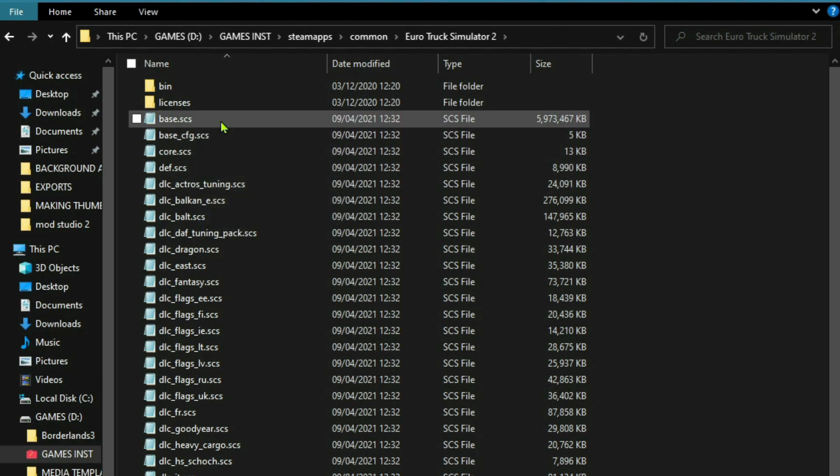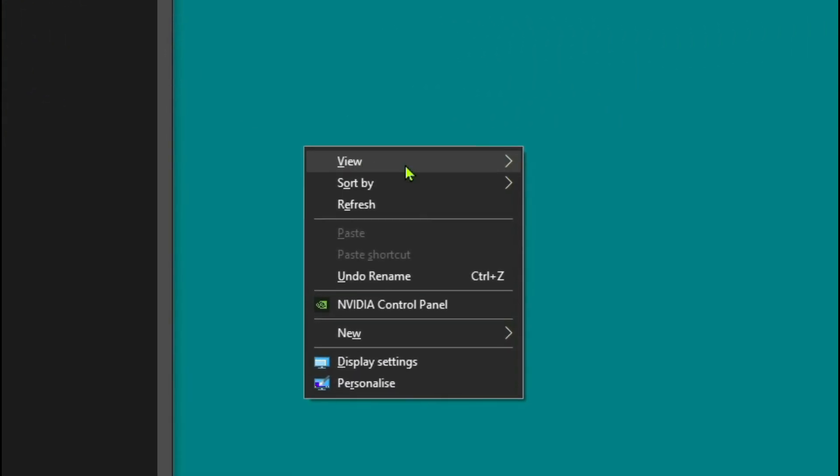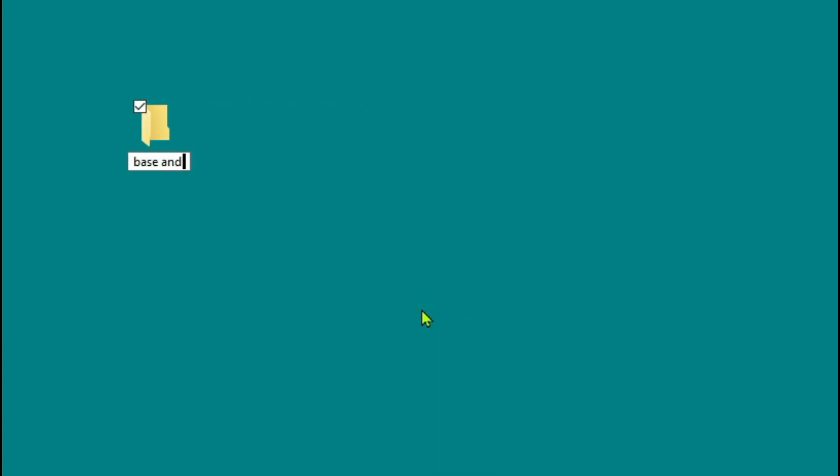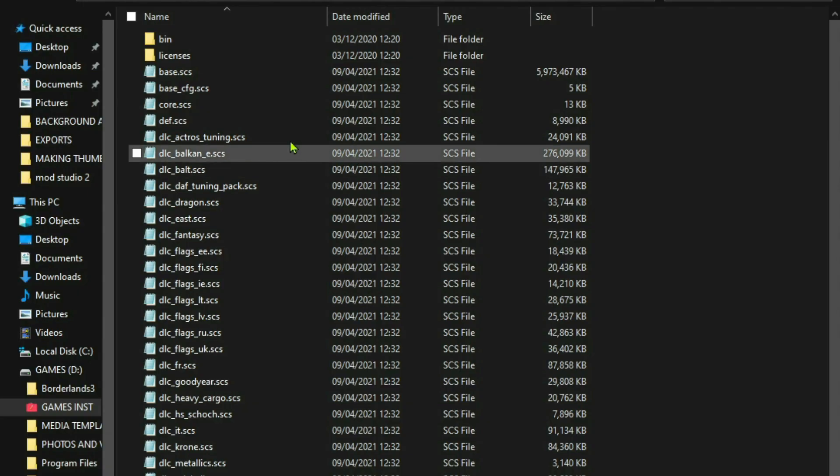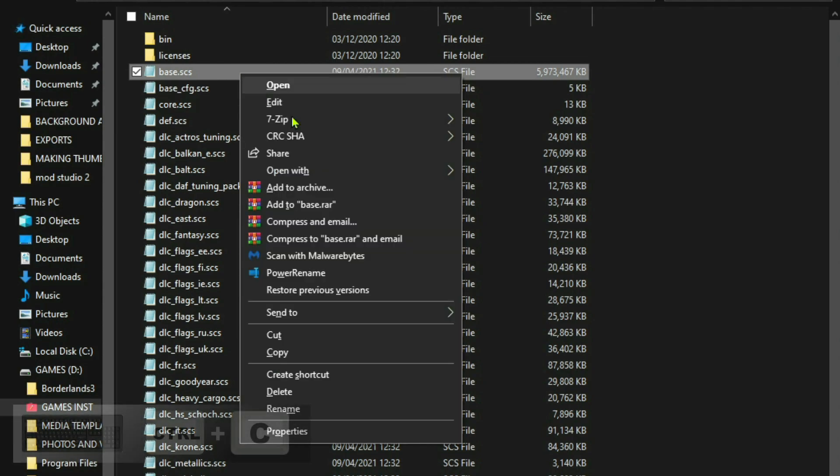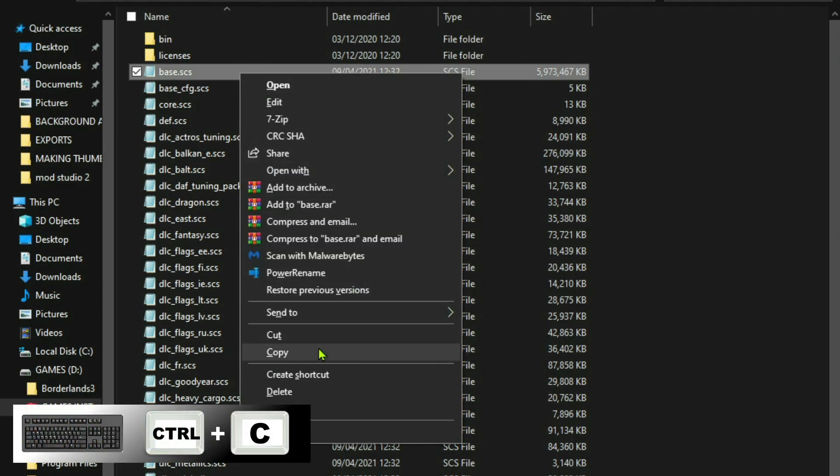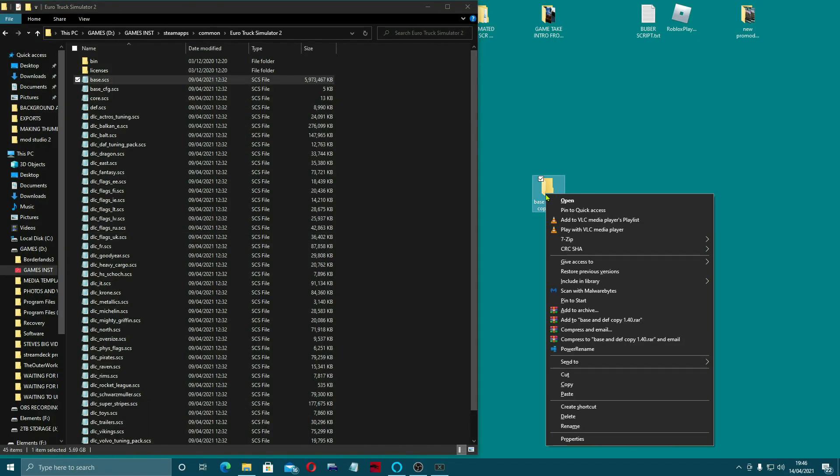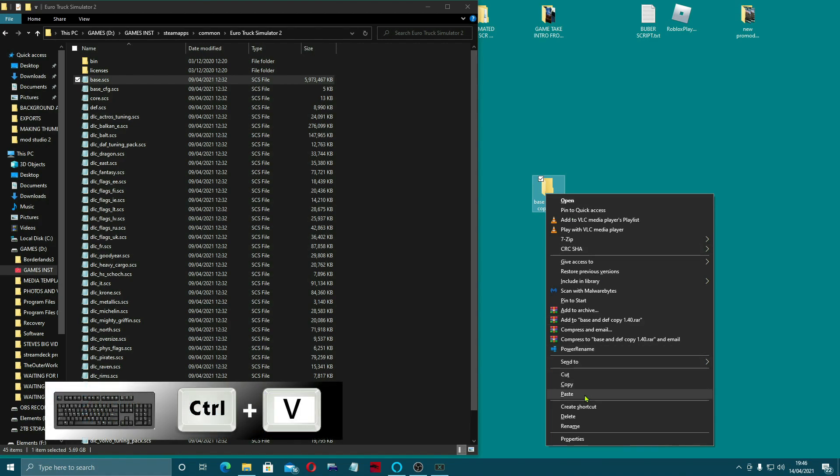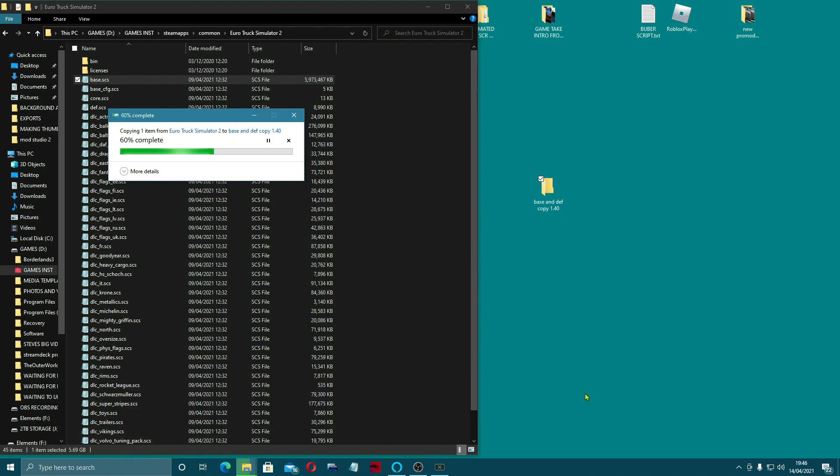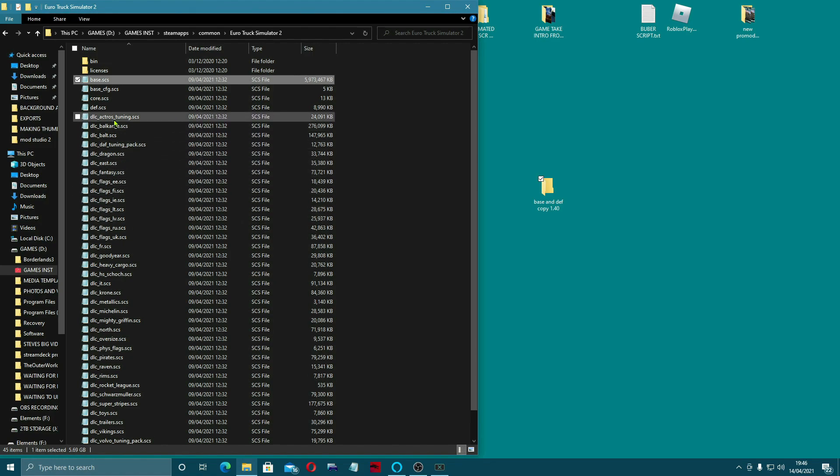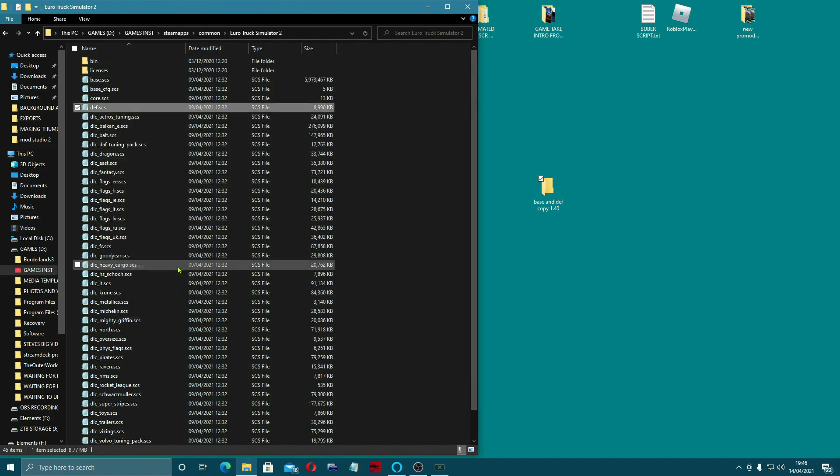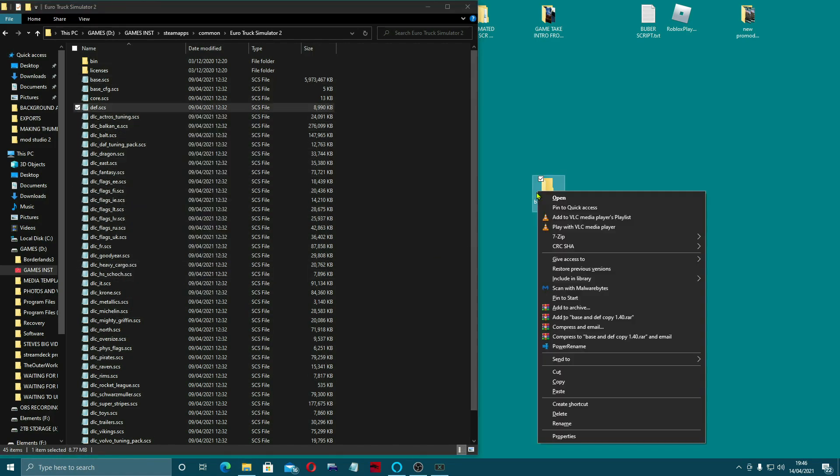What you do on your desktop, create a new folder base and DEF copy 1.40. And then you're going to take your base SCS file up here and right click it and we're going to copy that. I'm just going to put that there and we're going to paste it in.